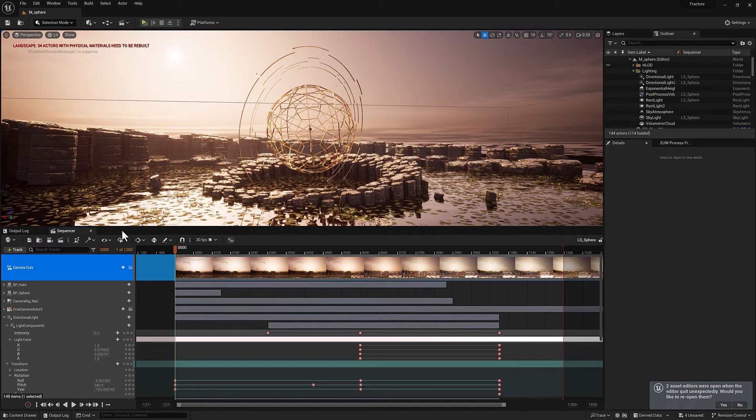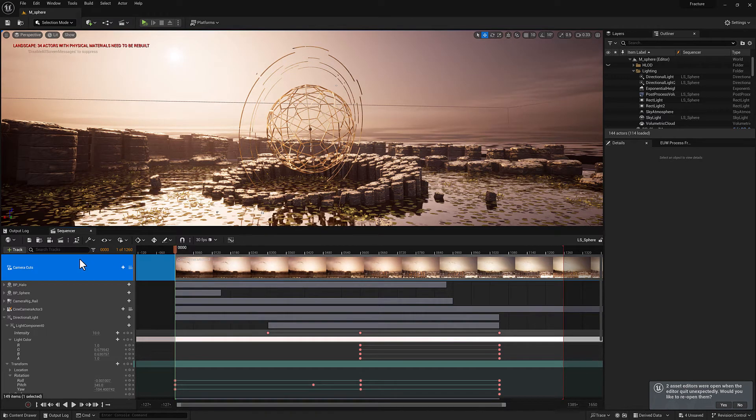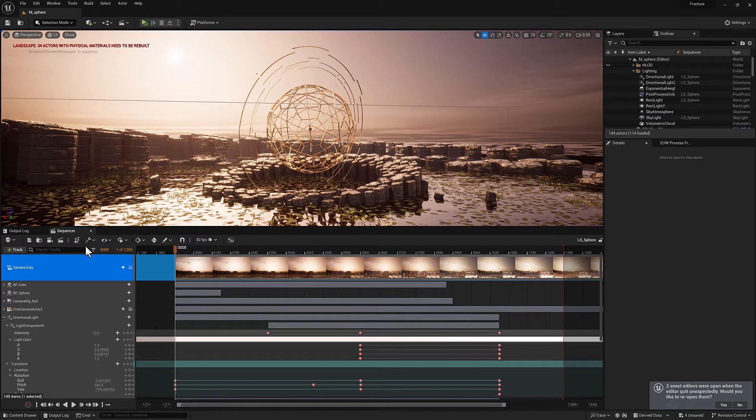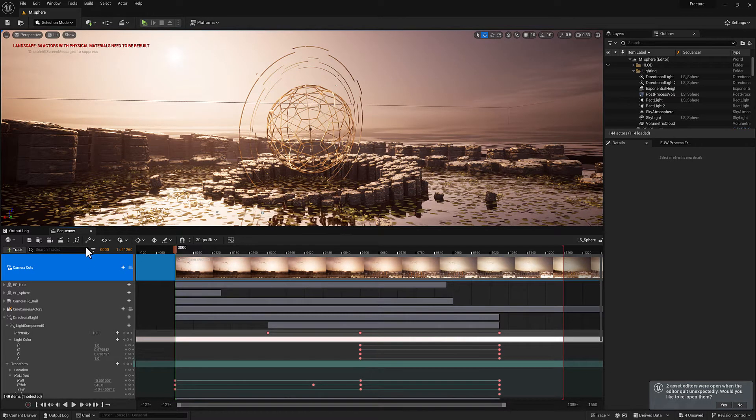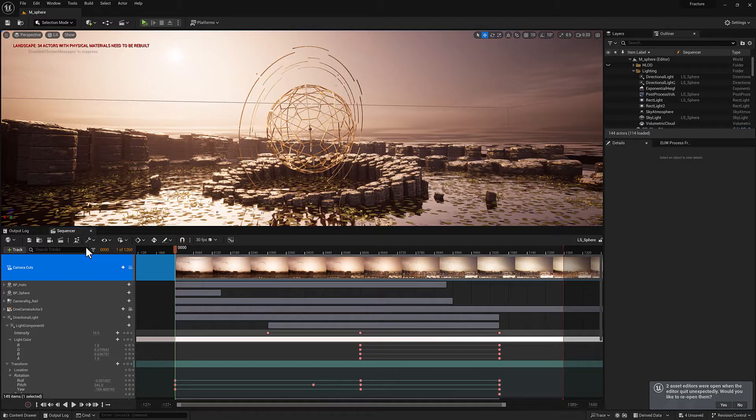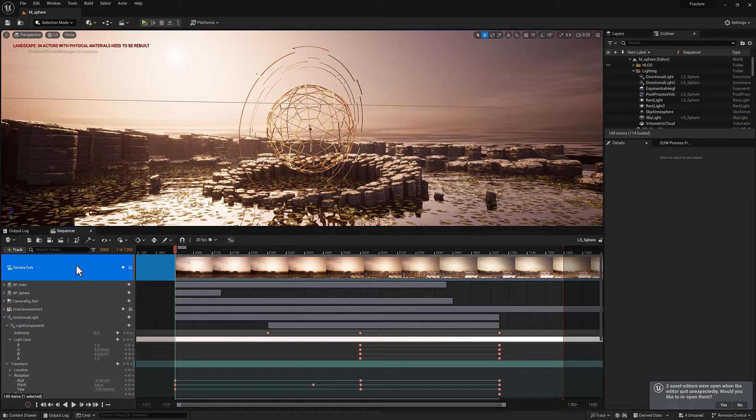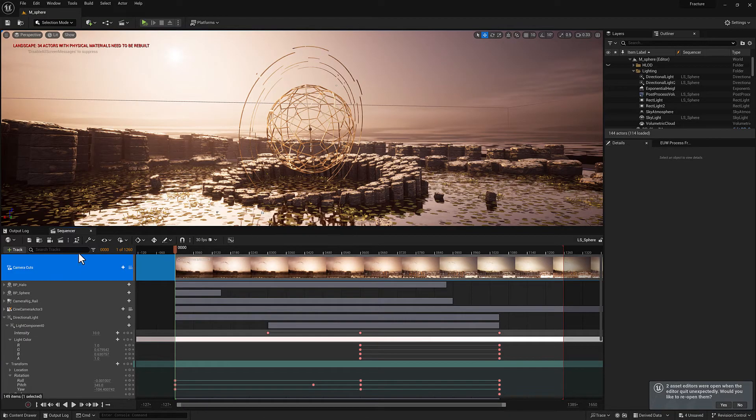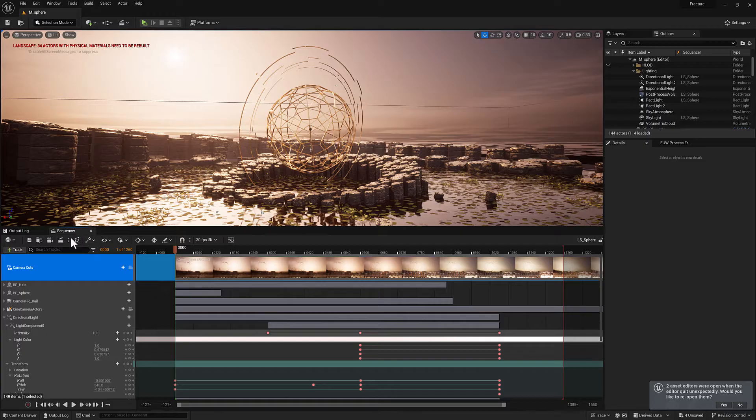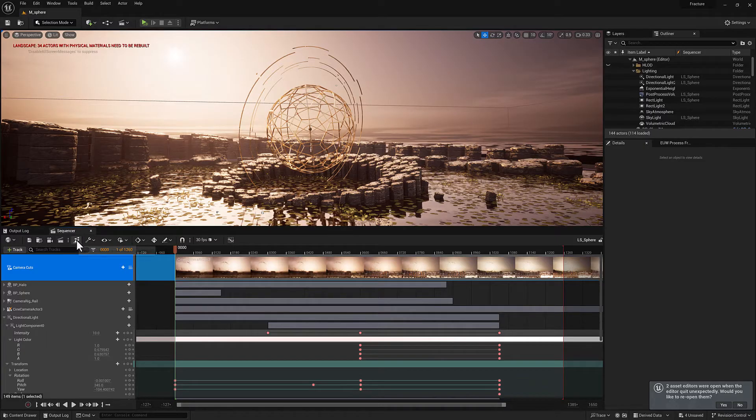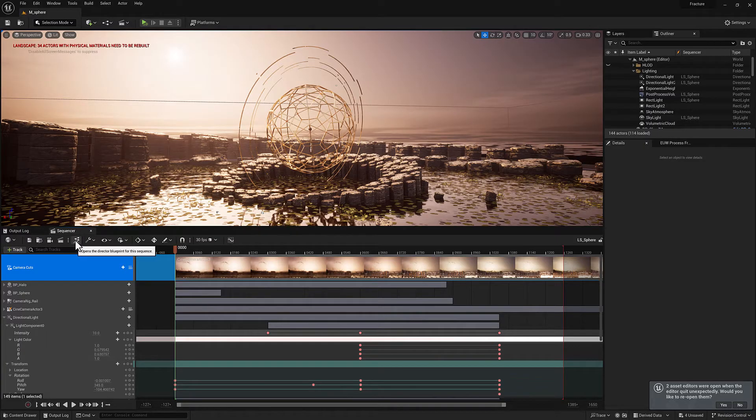Let's talk about director blueprints. Whenever you create a level sequence, you are also creating a director blueprint that is embedded in that level sequence. You can access the director blueprint by clicking this button right here. We'll do that in a moment.